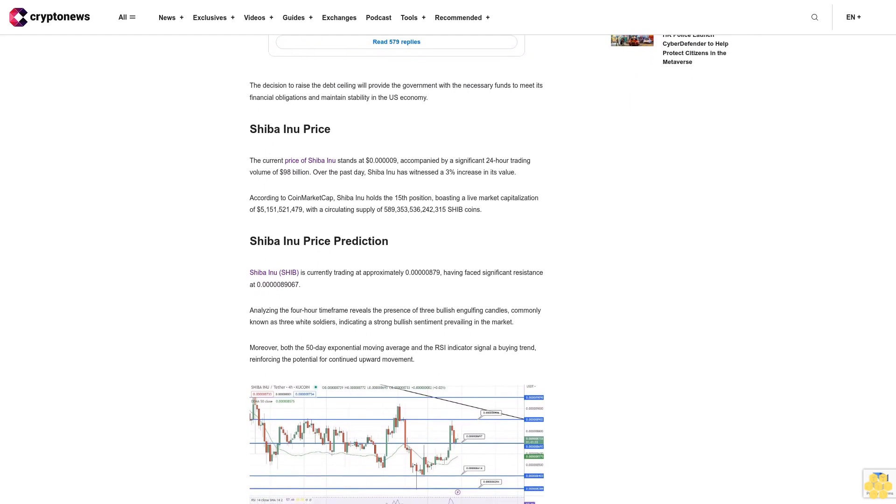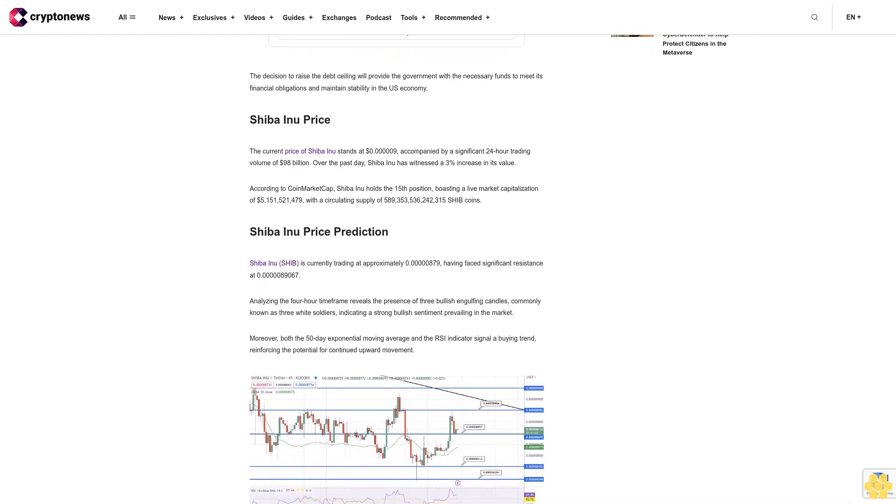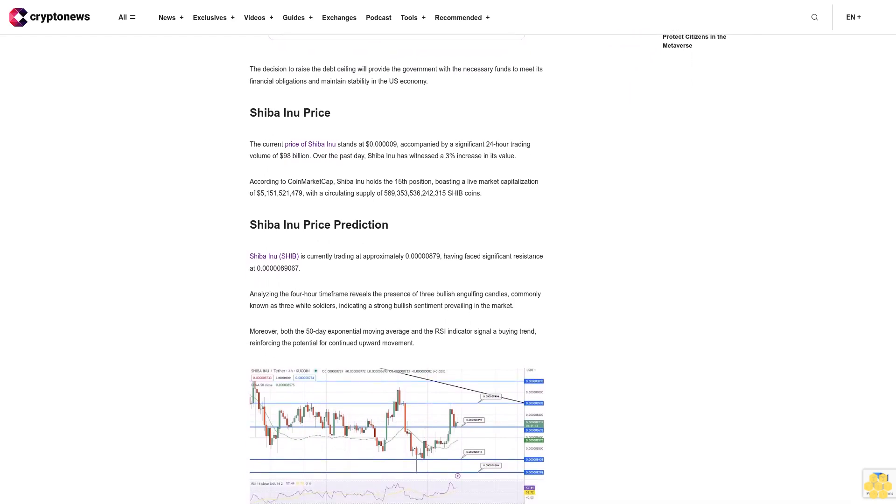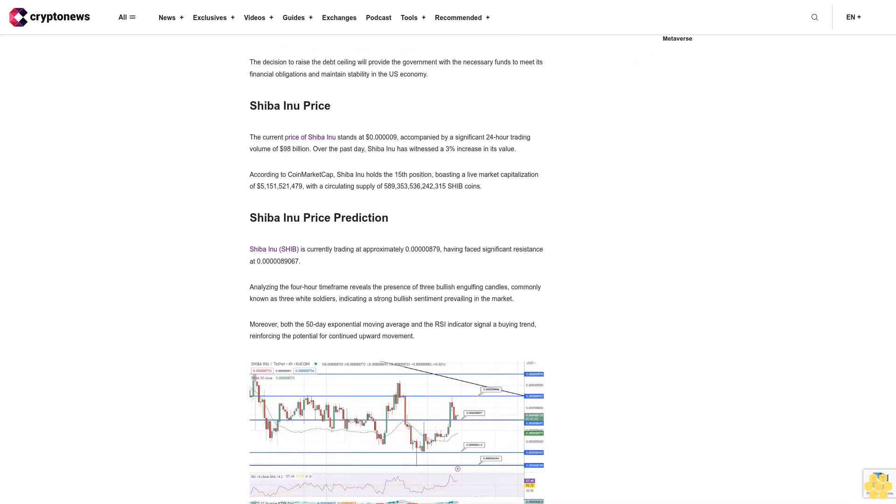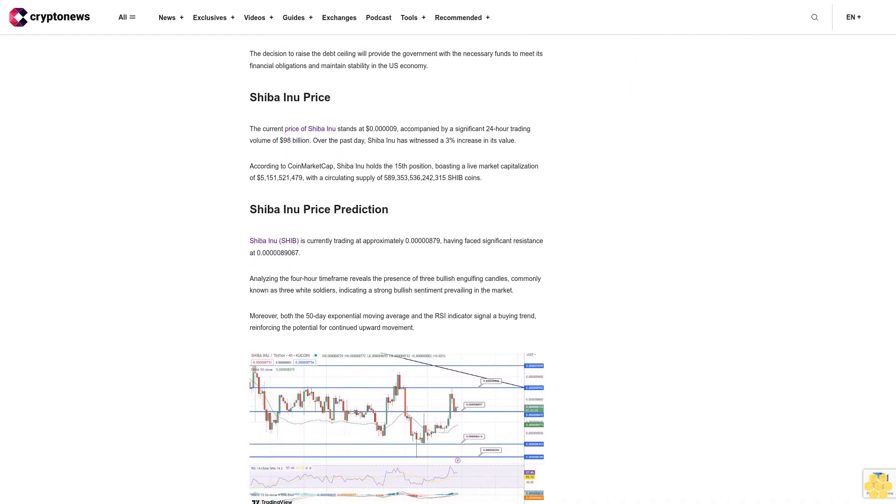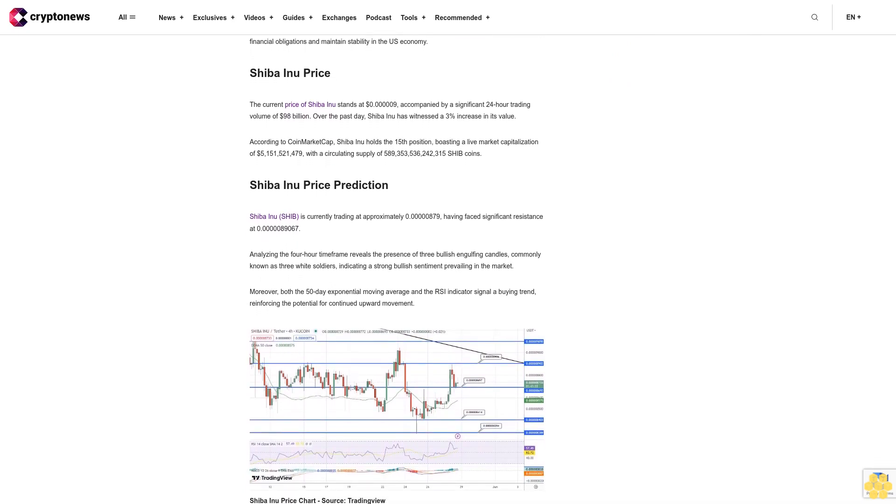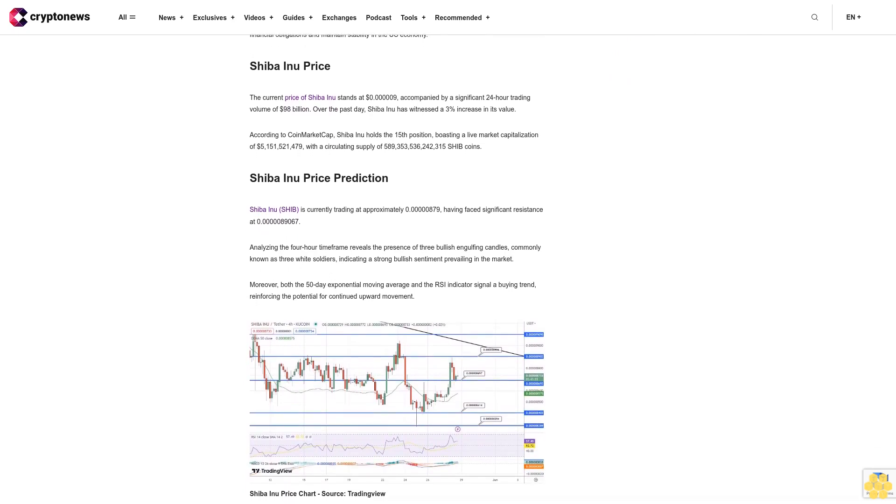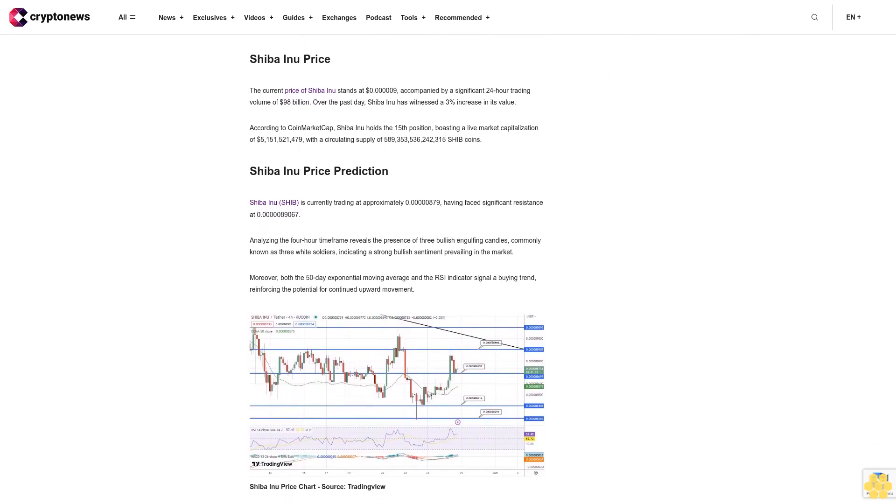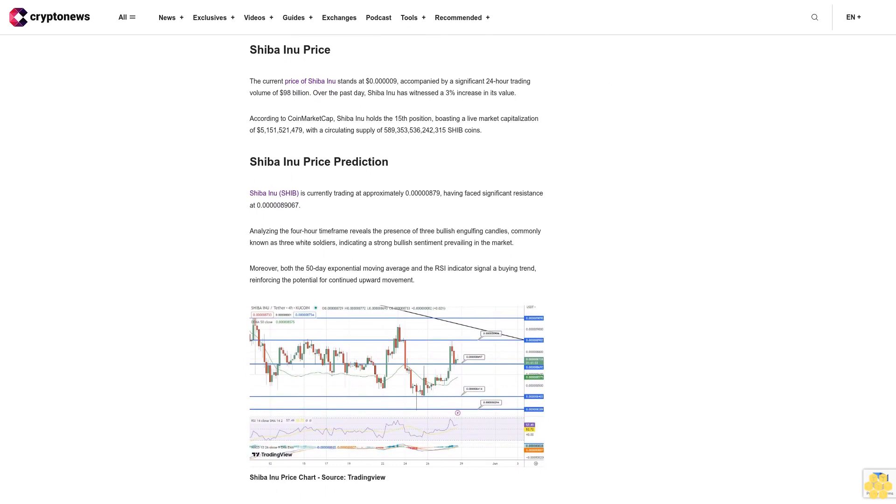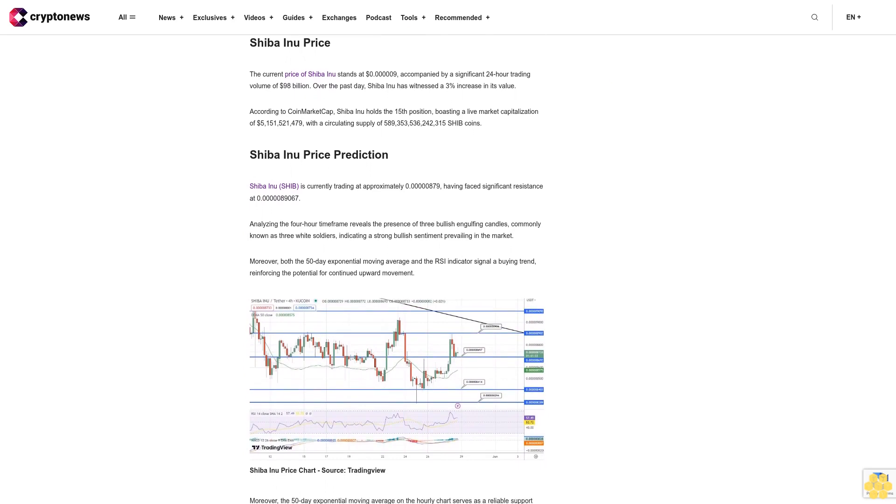Conversely, if SHIB surpasses the level of $0.00008906, the next significant target to consider lies around $0.00009098.